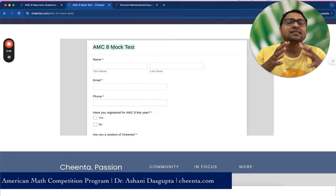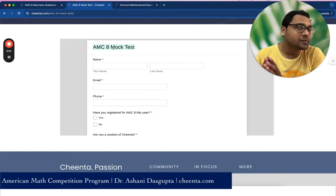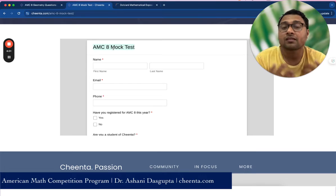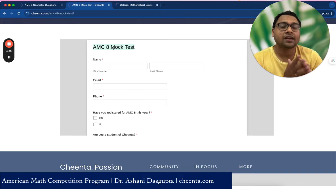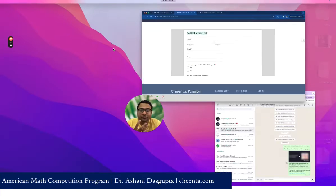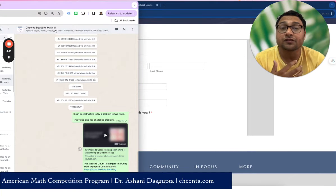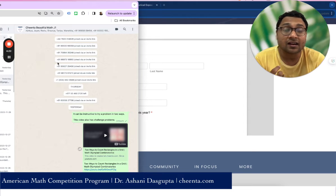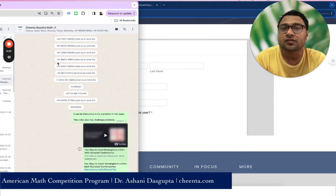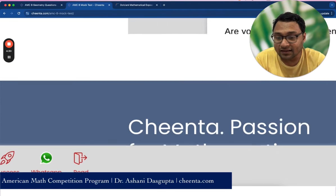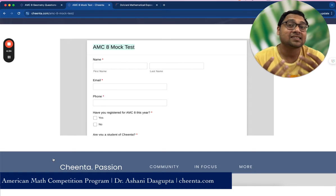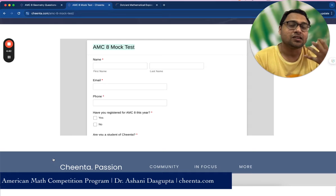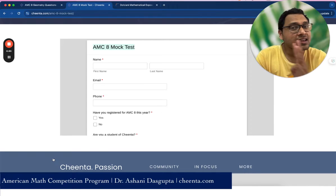The third resource: mathematics should not be done alone — it should be done in a community. You need other people to discuss the same problems and share your passion, whether teachers or peers. There is a Chinta Beautiful Math group on WhatsApp, open for everyone. You can join for free and discuss problems with hundreds of members. We share all free resources there. Go to Chinta's website, click the WhatsApp button at the bottom, and ask our admin to add you to the group.